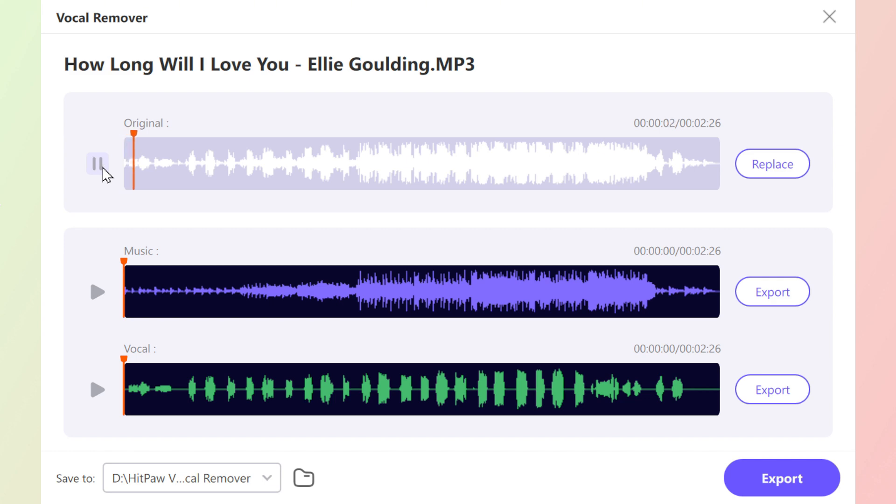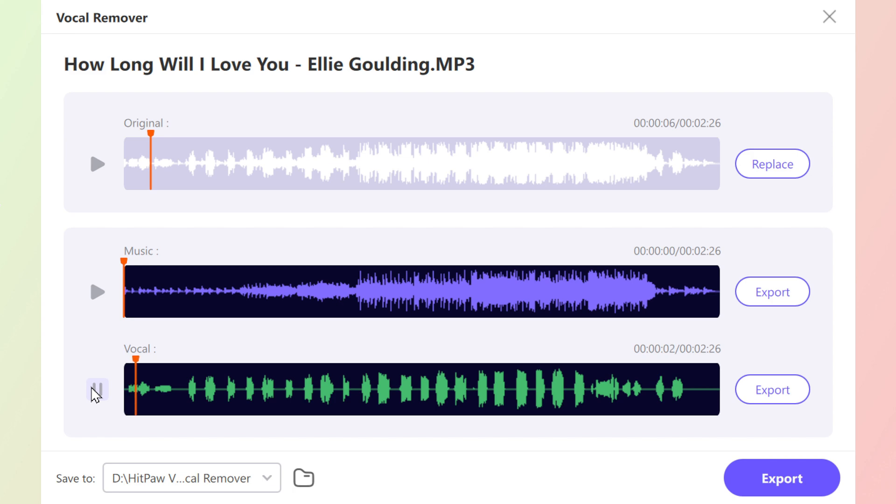When the processing is done, you will get three tracks: the original one, music one, and vocal one. The procedure is much easier than others. You just need to upload the song without other steps.